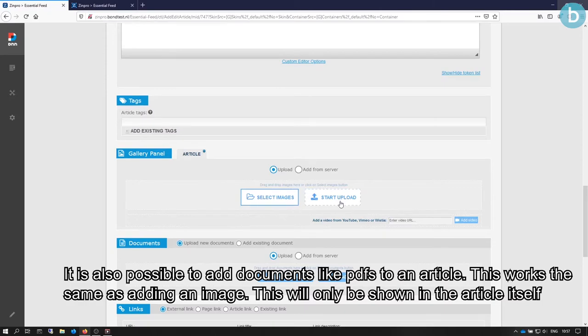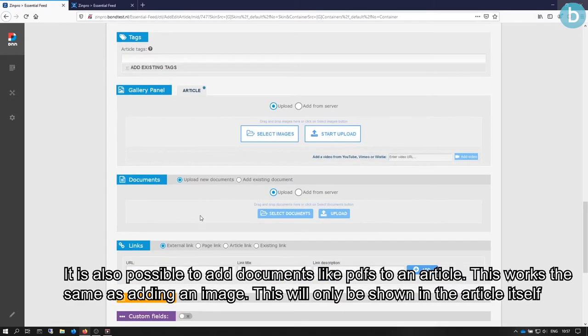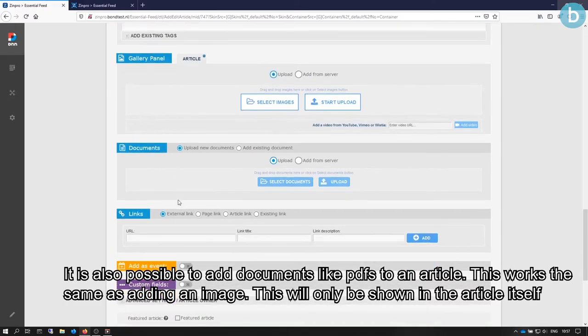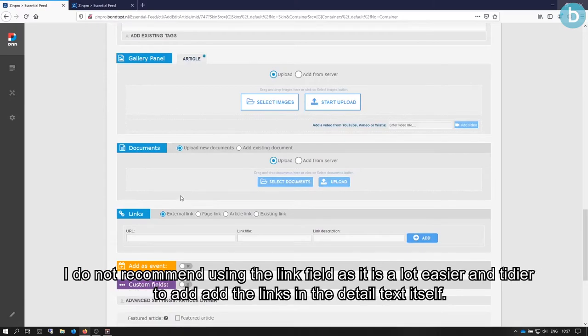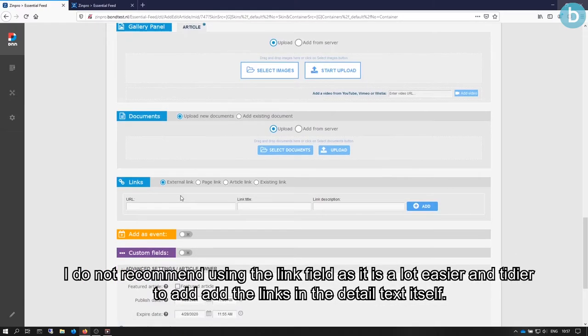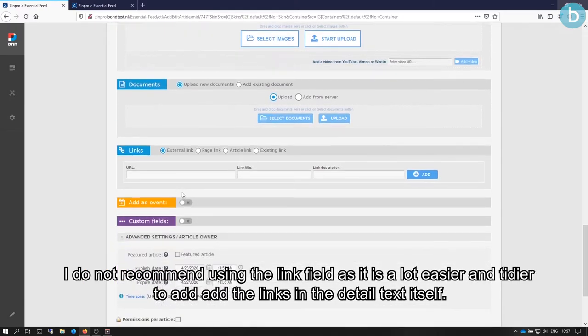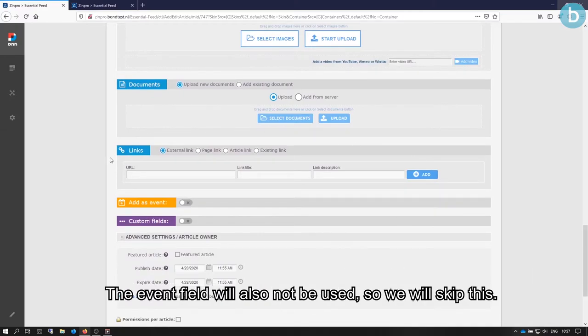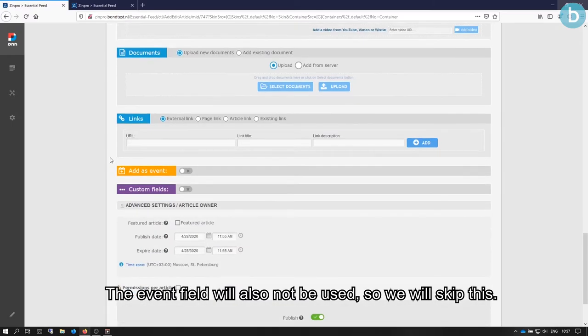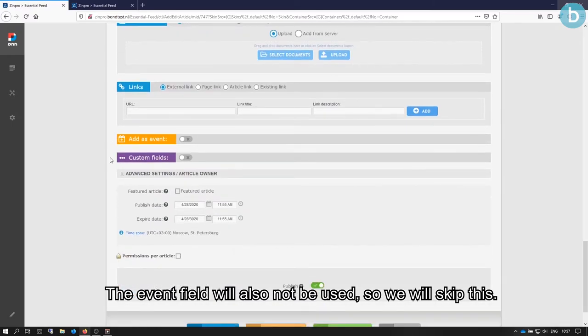It is also possible to add documents, like PDFs, to an article. This works the same as adding an image. This will only be shown in the article itself. I do not recommend using the Link field, as it is a lot easier and tidier to add the links in the Detail text itself. The Event field will also not be used, so we will skip this.